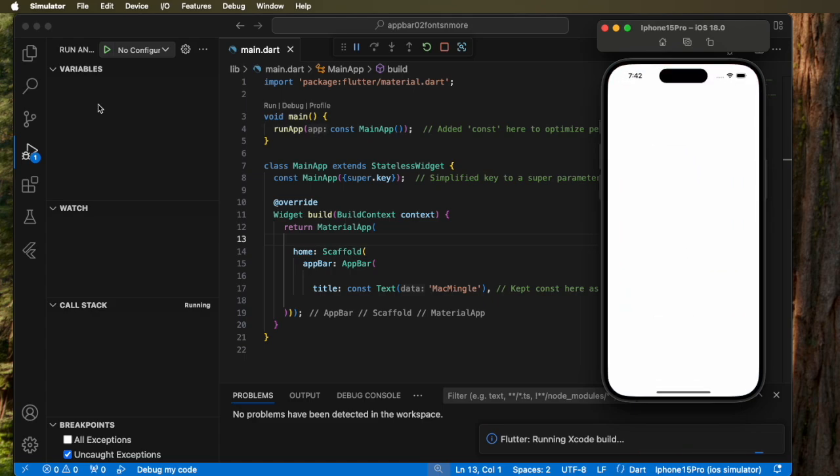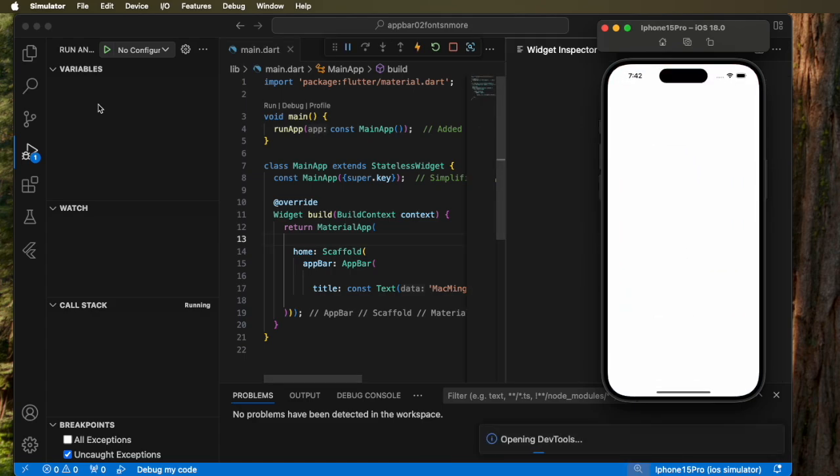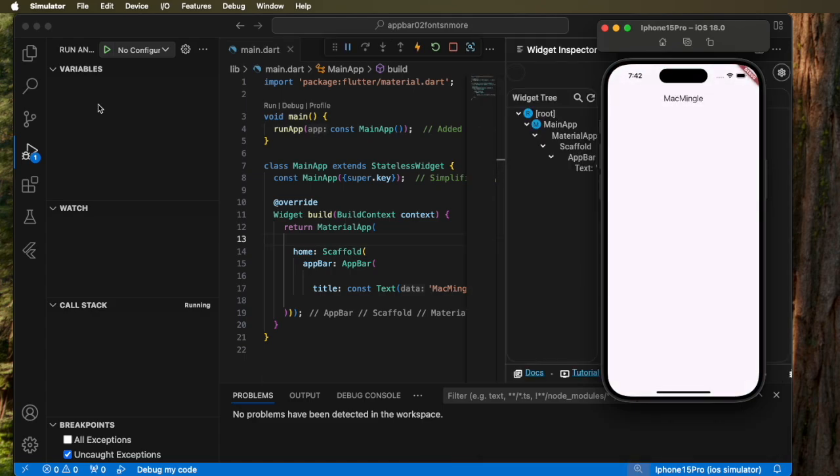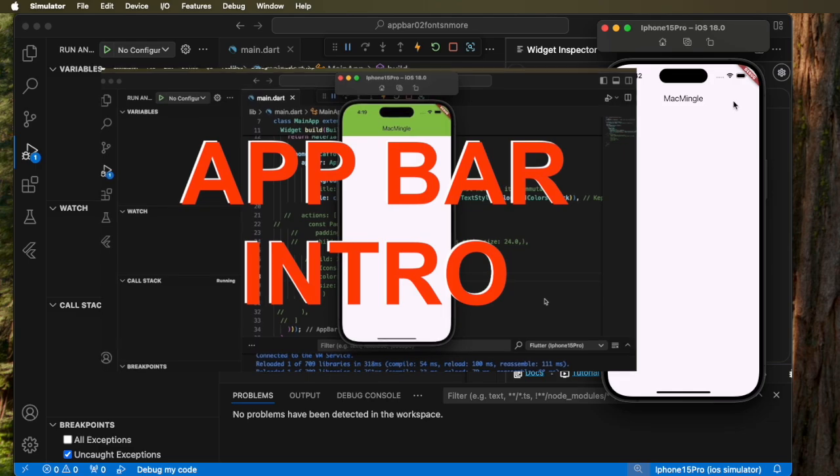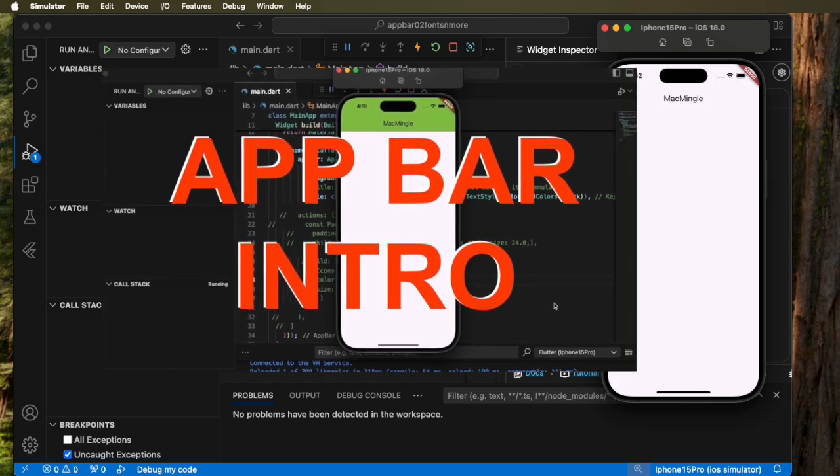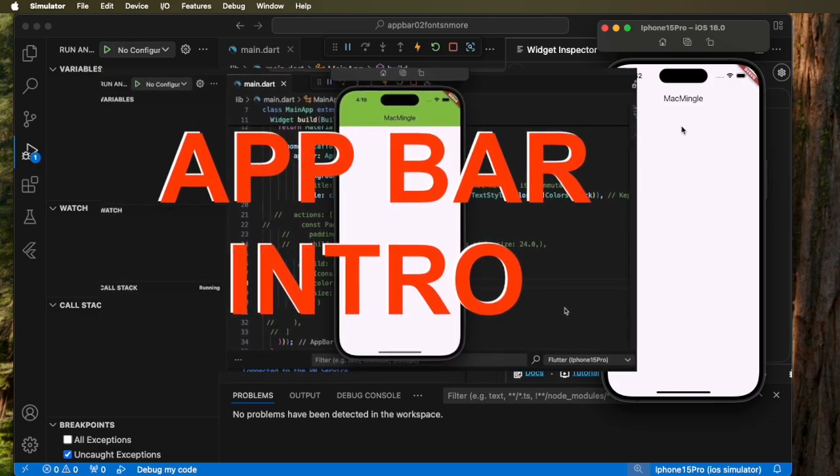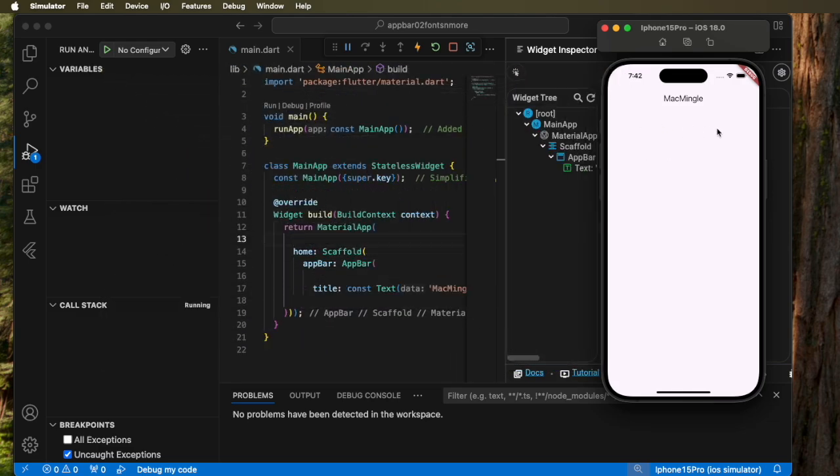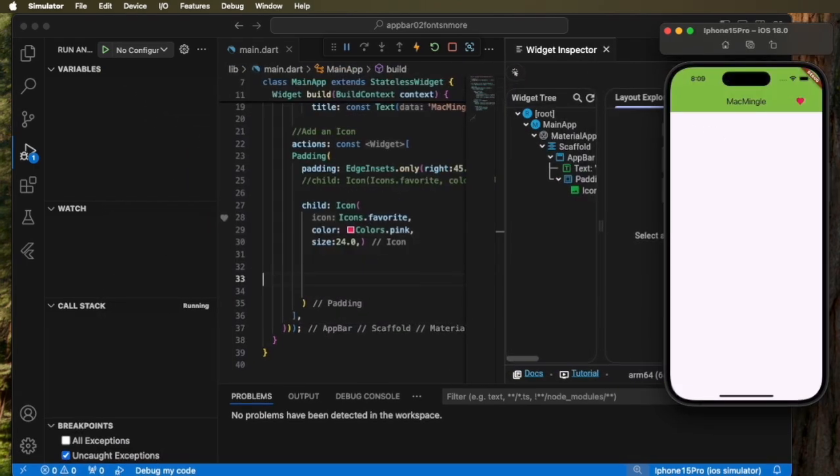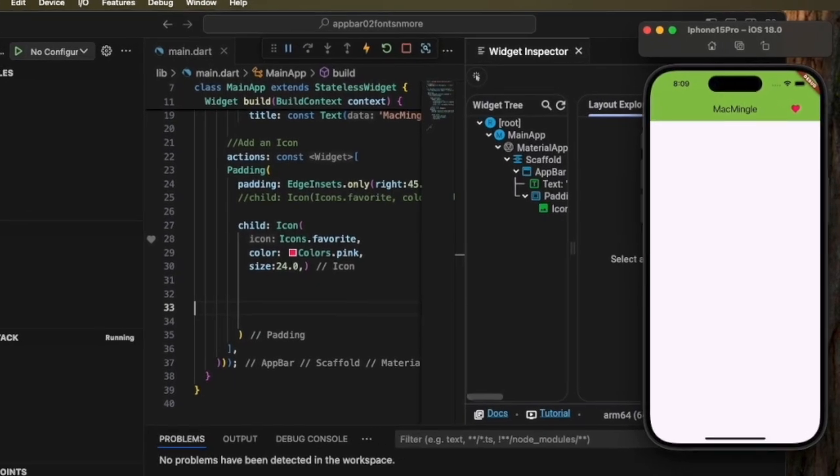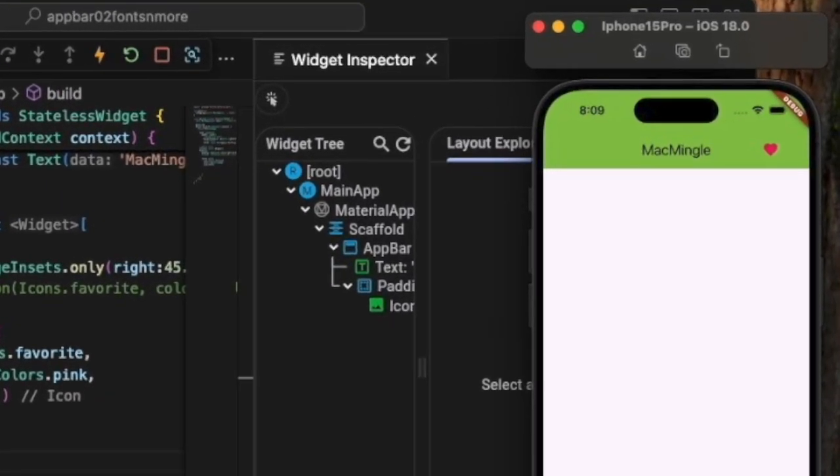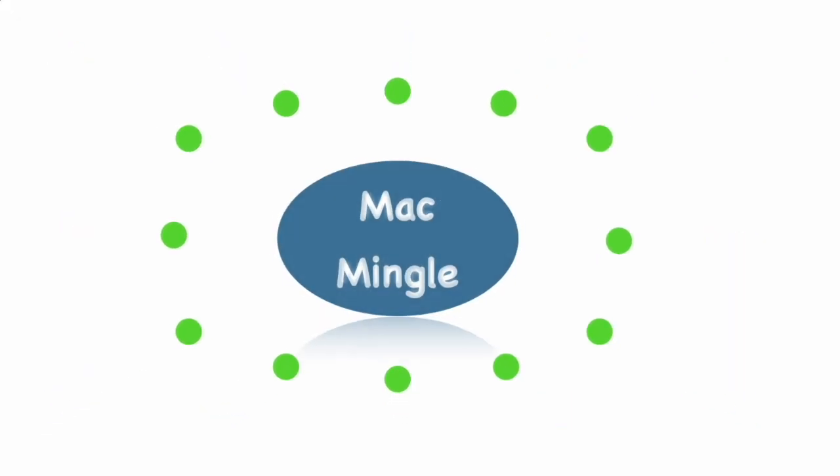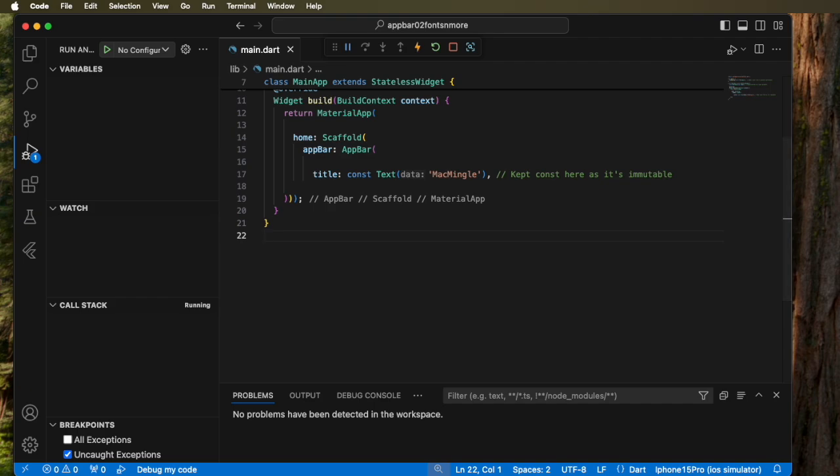And here it is, it's run and it shows the Mac Mingle. So in the last video we showed how to get that header Mac Mingle. In this video we'll dive into adding the background color and adding the icon and changing some colors.